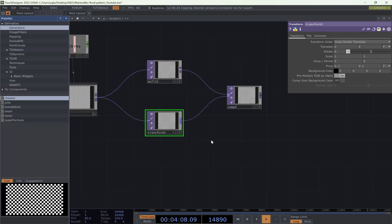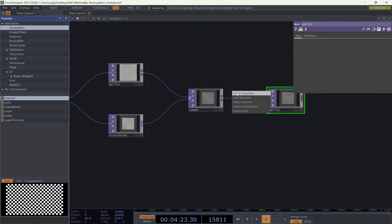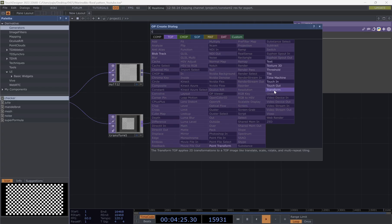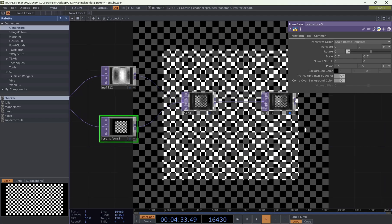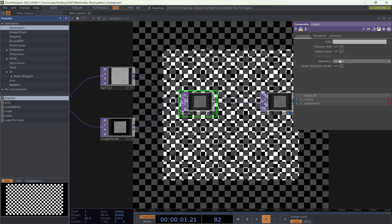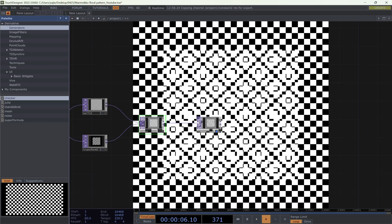For the transform, which is our second grid, we're going to scale down to 0.7, and add a transform. Actually from the transform, we can add a background. Now you open this one, we change the composite to add. You can already see the pattern.